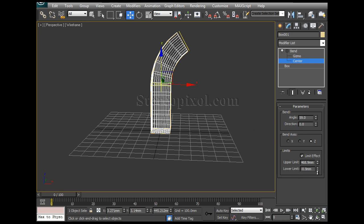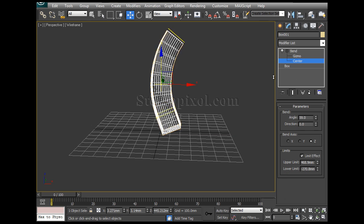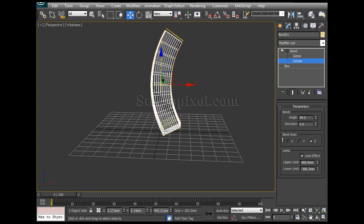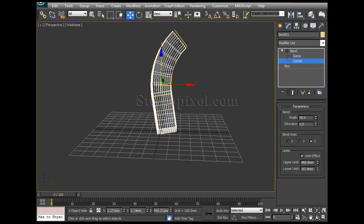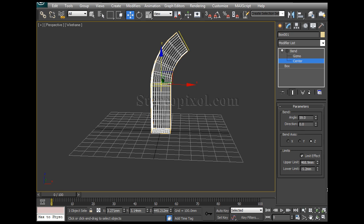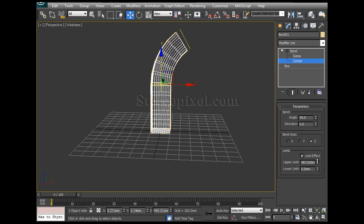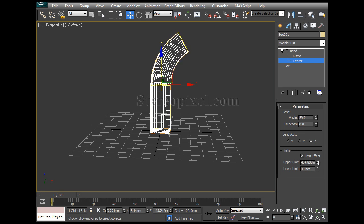I can decrease the lower limit and I can bend my object or even I can increase or decrease the upper limit and also control the upper portion, the bend of the upper portion.